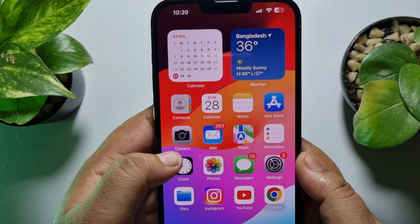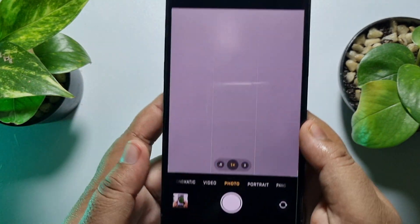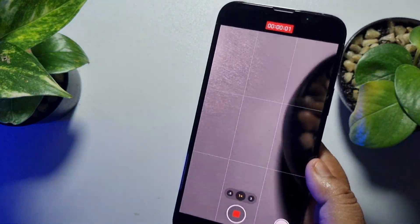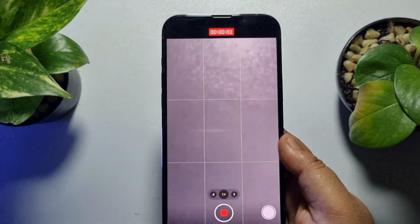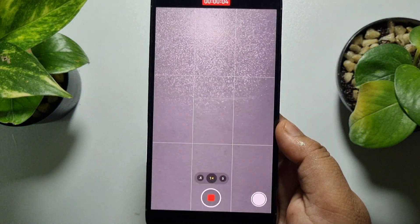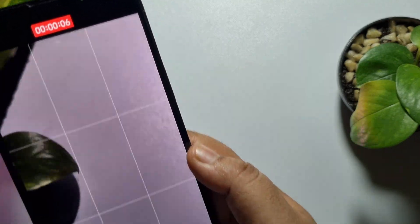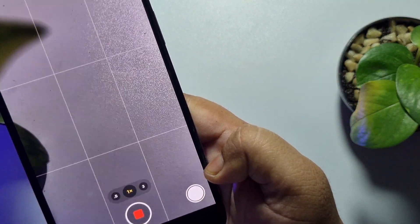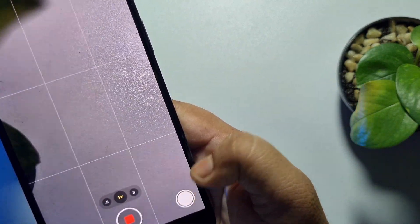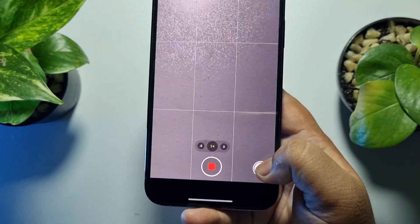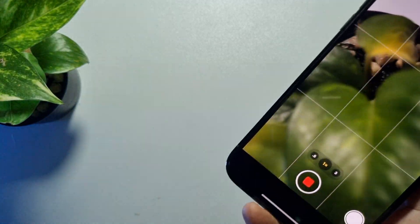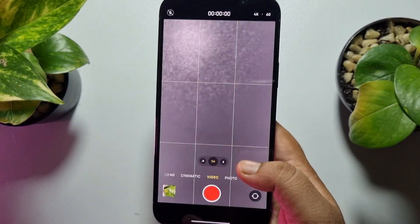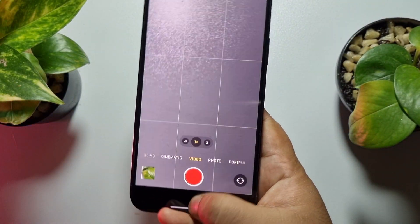If you want to save a frame while you are currently capturing a video, go to your Camera app, select Video mode, and start recording. While recording, to capture a specific frame, tap on the small white circle icon and the frame will be saved.